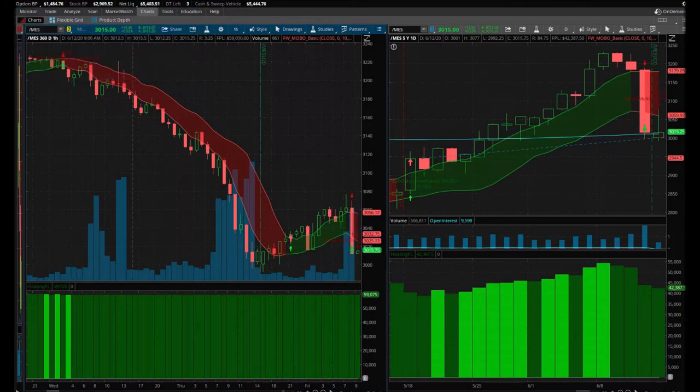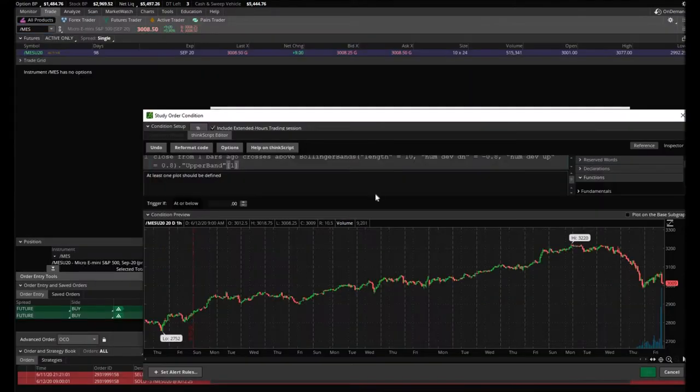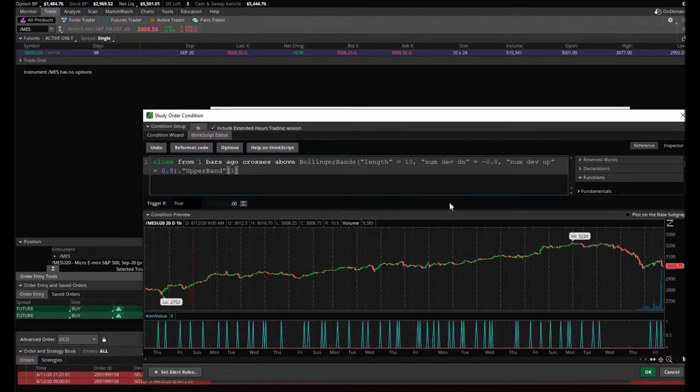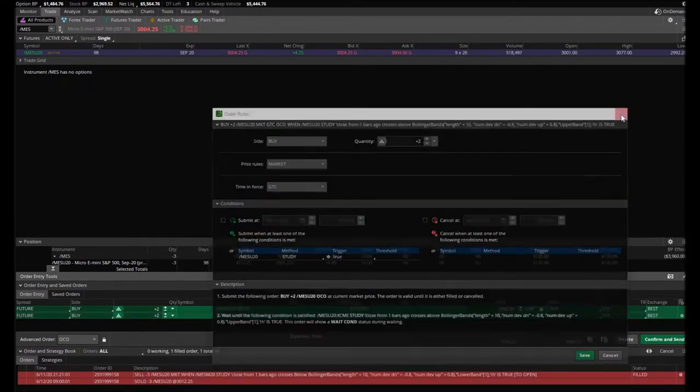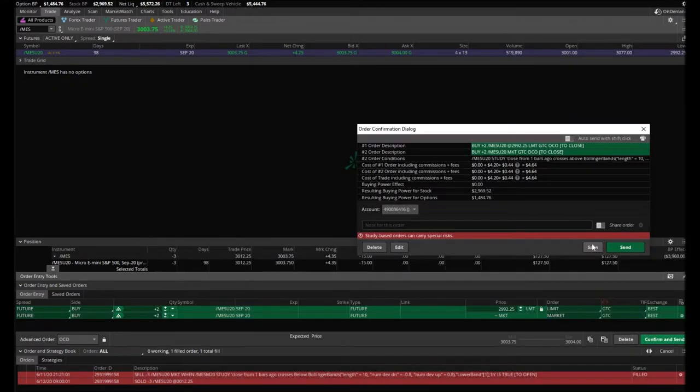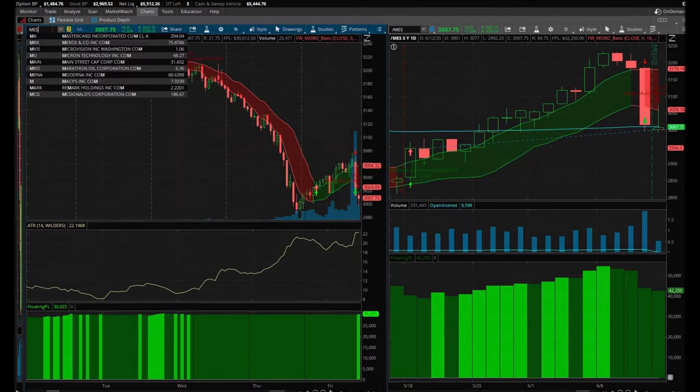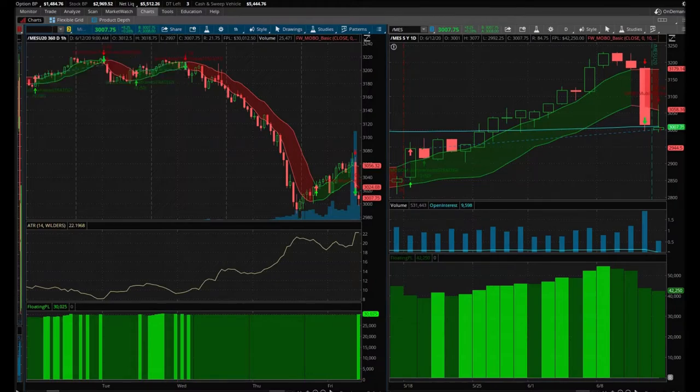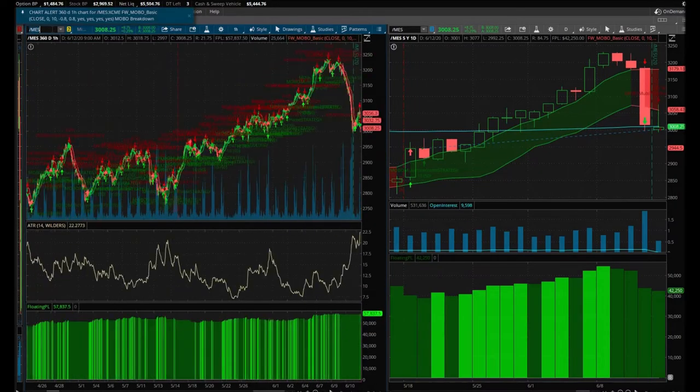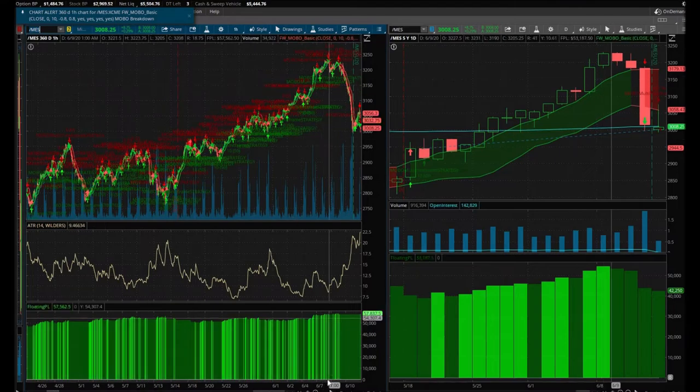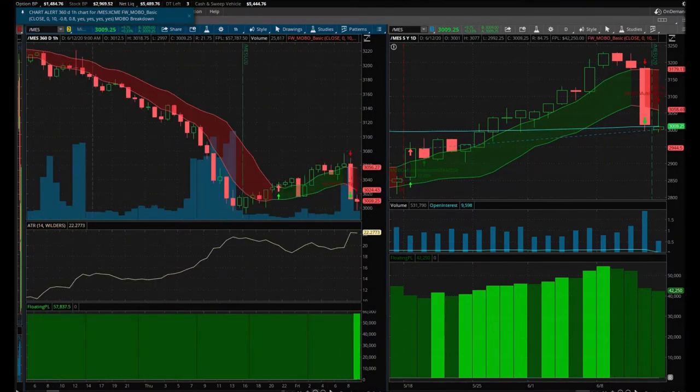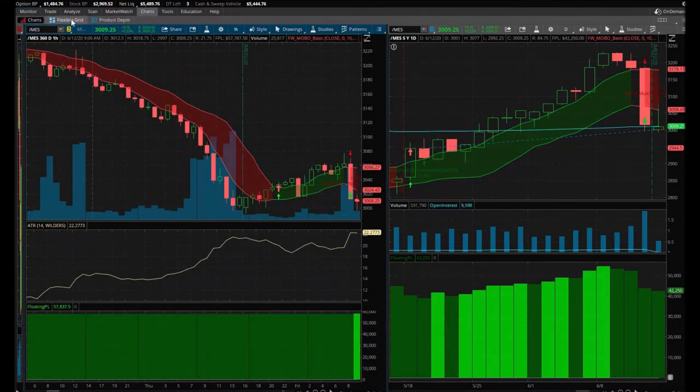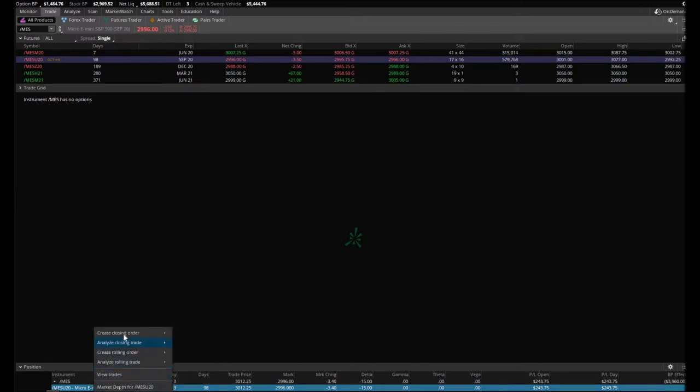I'm gonna go ahead and set my target prices, stop losses, all that jazz. So I don't know why my orders aren't showing up here. Am I on the wrong chart? It's not showing up.